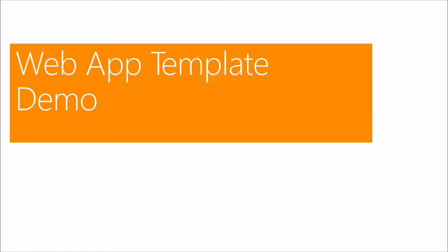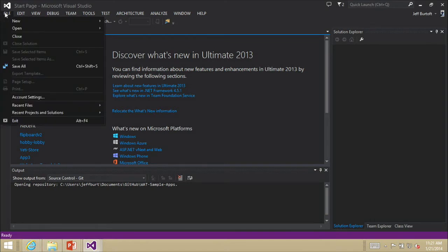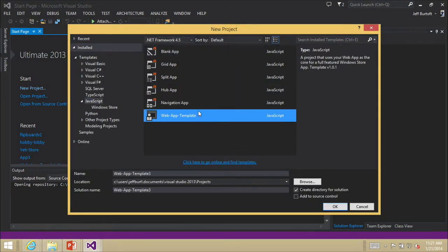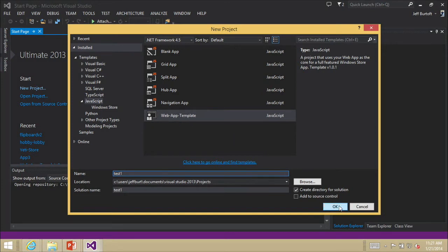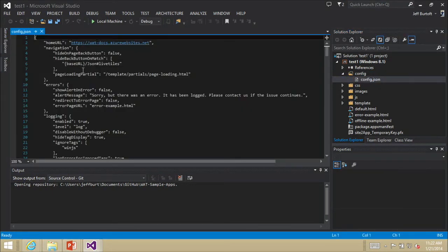Let's show how it works with a demo. In Visual Studio, I've already installed the template. It's a Visual Studio template, so when I start a new project, I have a new template type called Web App Template. I'll call this test one. When I open it up, I have what I'd expect — HTML and JavaScript, the same programming language I'm used to — but I also have a config file. When I open up the config file, I see a lot of values about my web app. By default it's pointing to our documentation site where you can find more information.